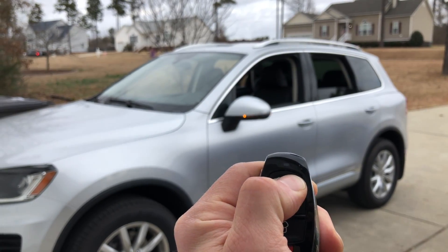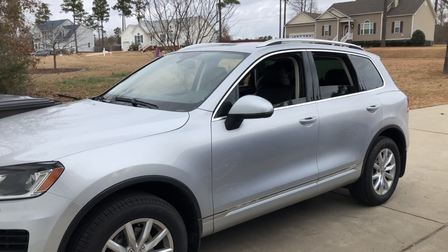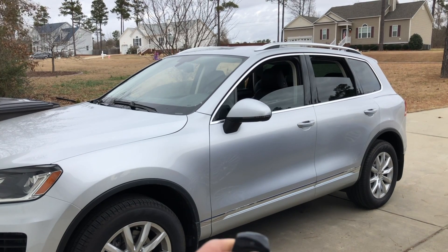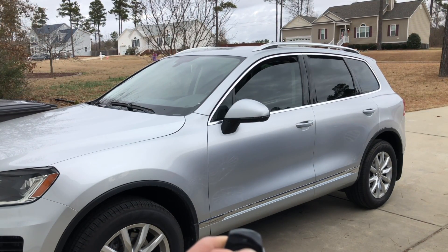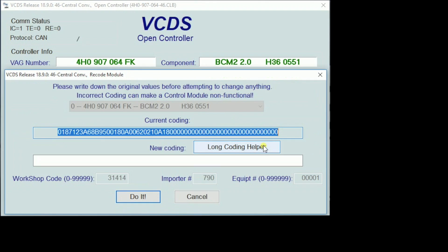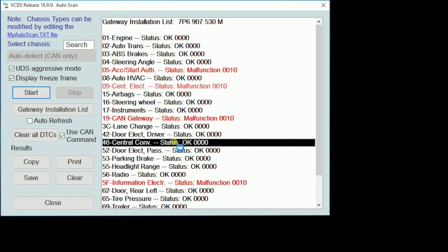First up is going to be programming the windows to go up and down with the remote. We are going to be recoding the long coding of the convenience module, address word 46. As with all coding changes, be sure the very first thing you do is copy the original coding. In fact, it's a good idea to just run a full scan on the car and get all of the information out of it. So we are going to go to address word 46.